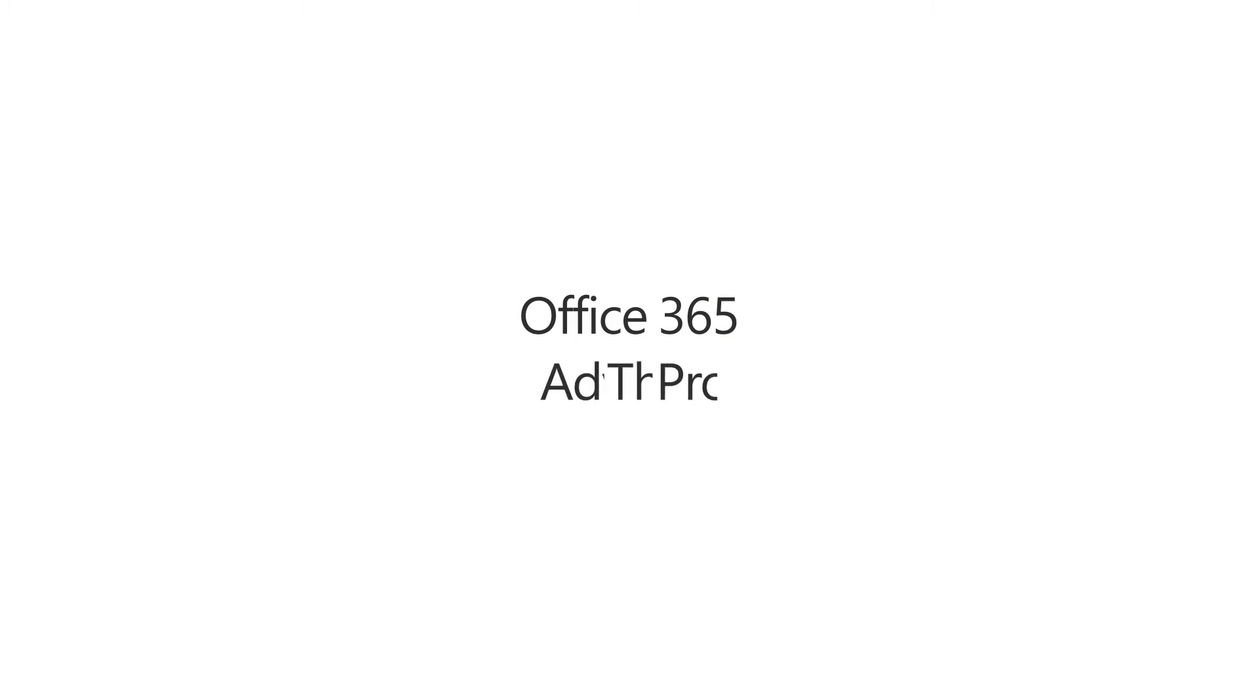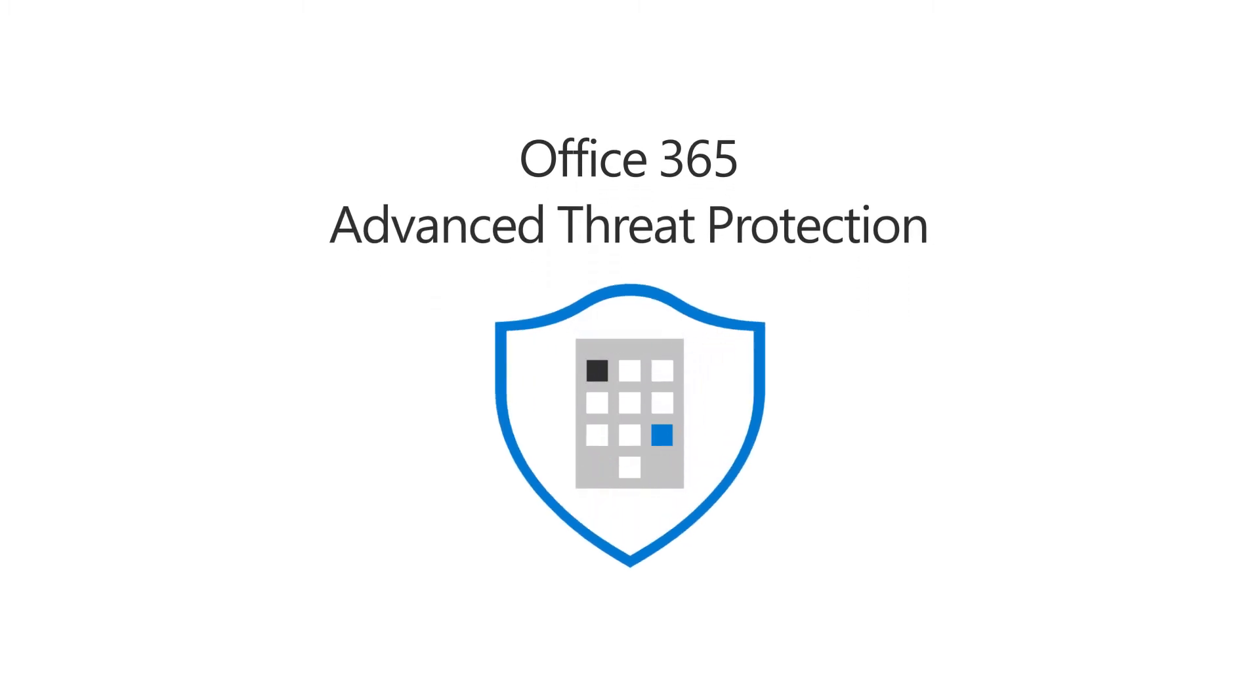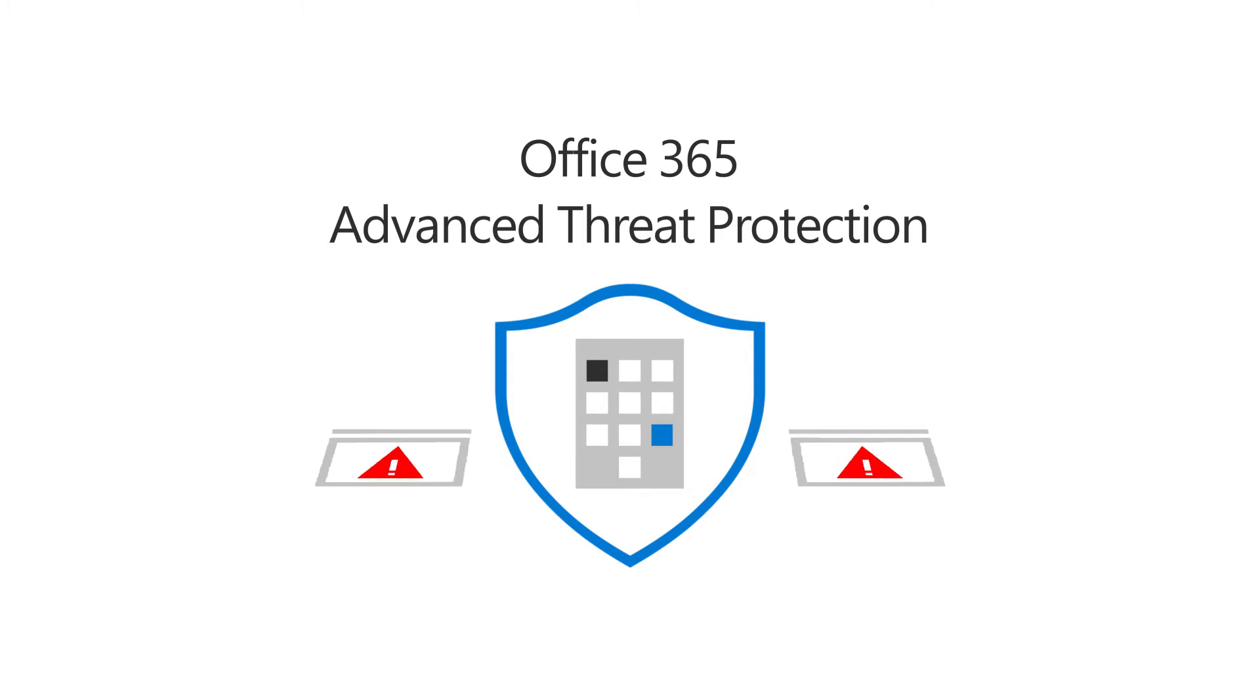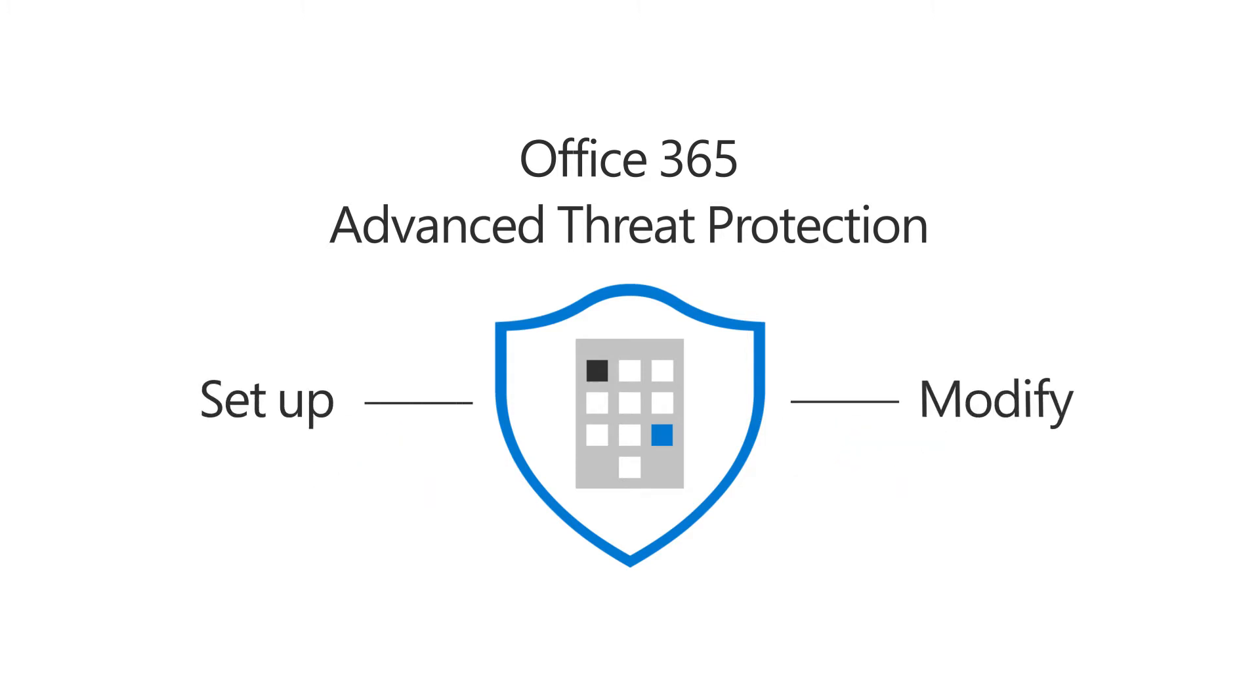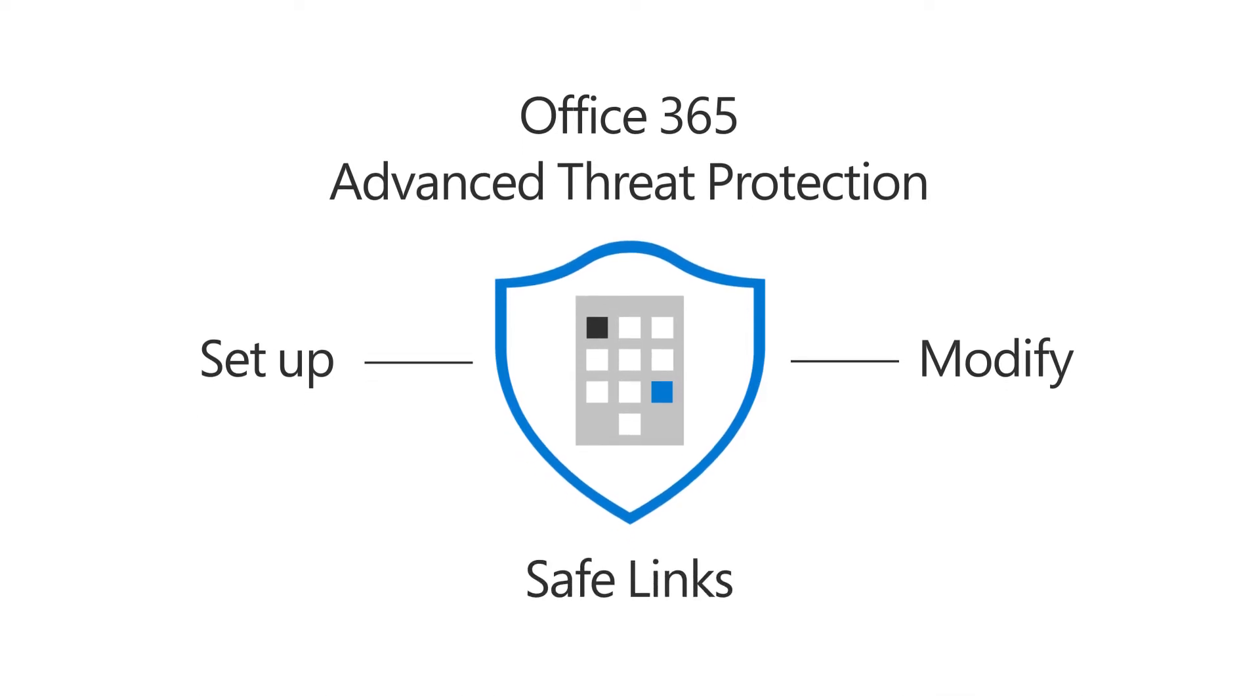Office 365 ATP, or Advanced Threat Protection, helps protect your business against malicious sites when people click links in Office apps. Let's take a look at how to set up or modify Office 365 ATP Safelinks.